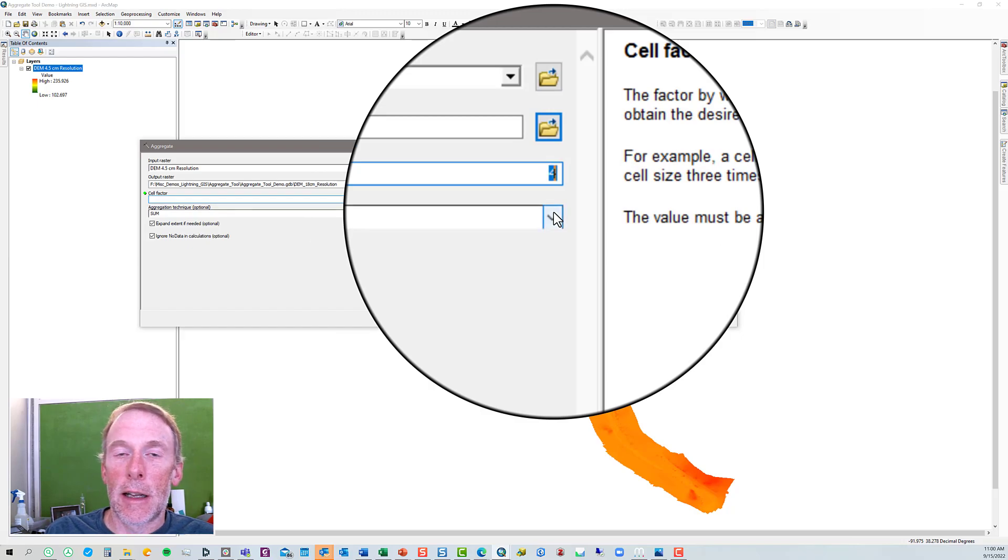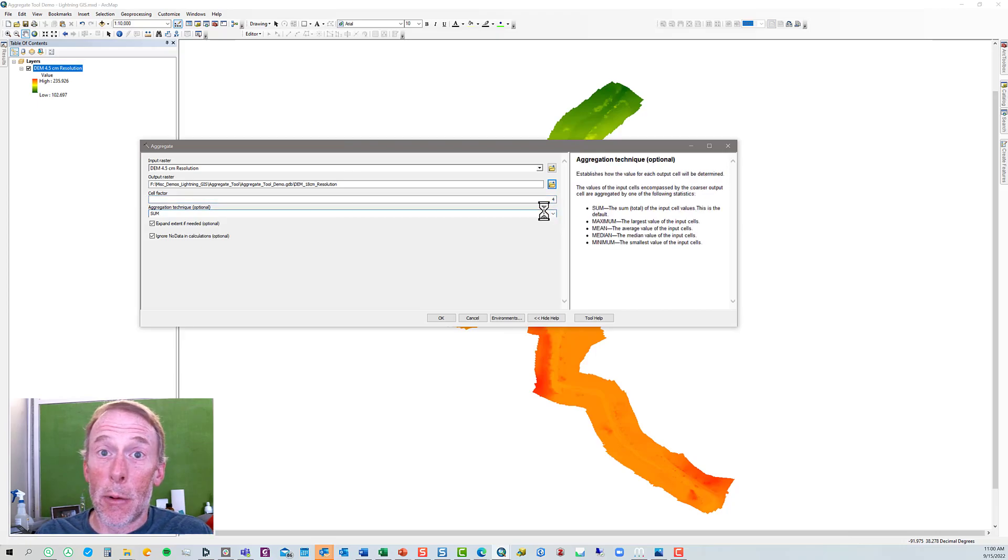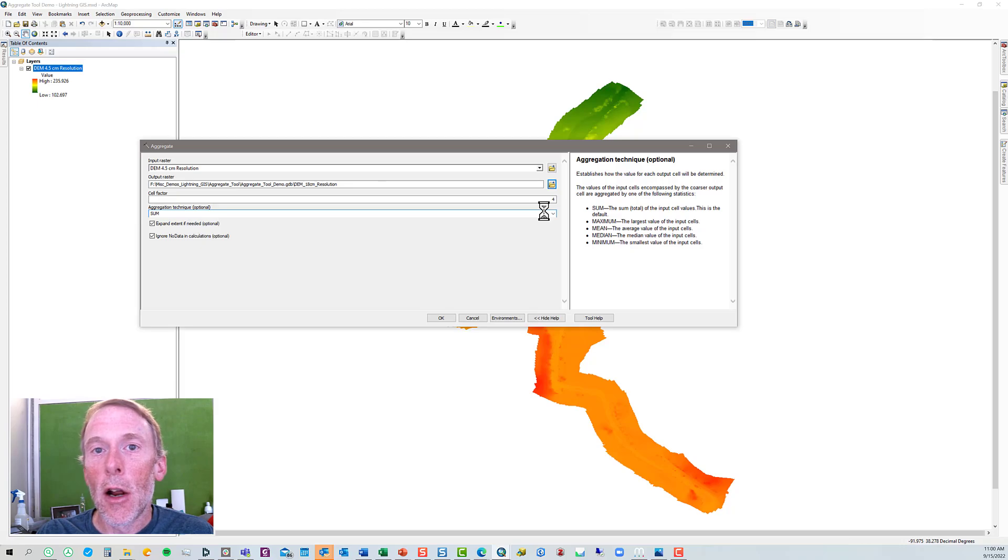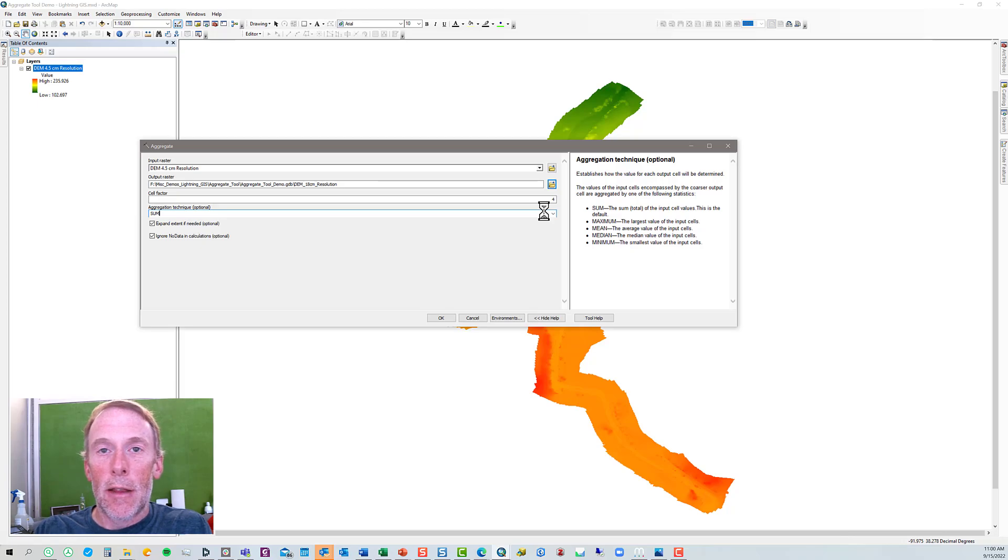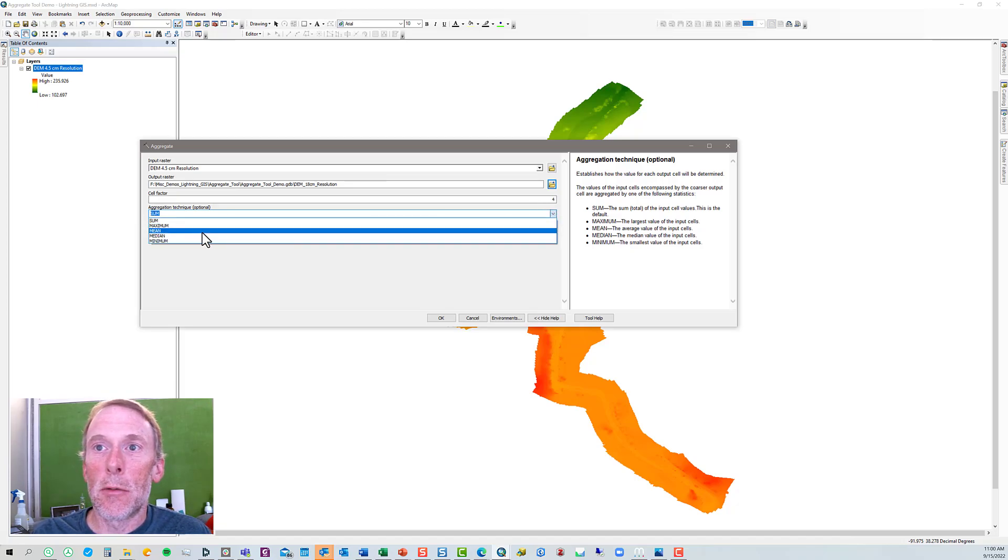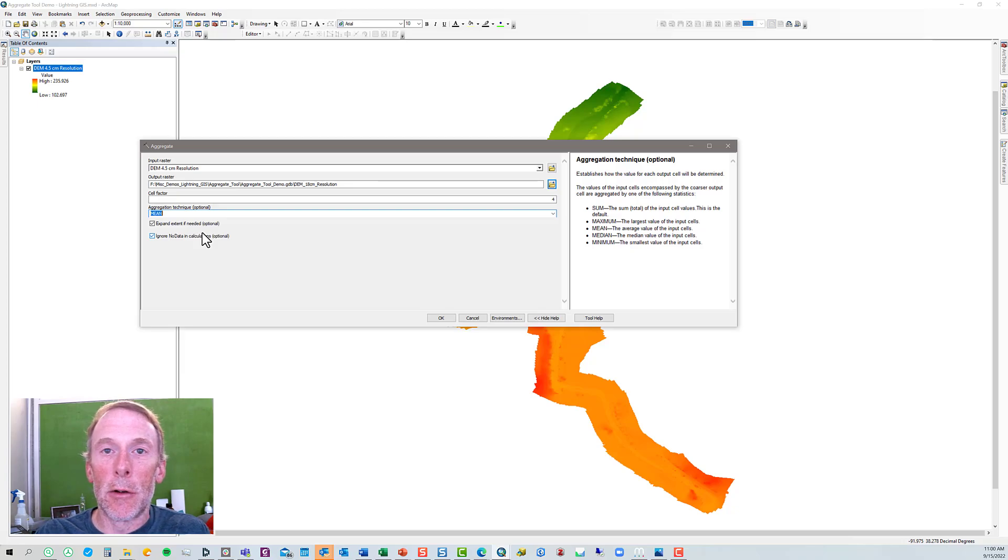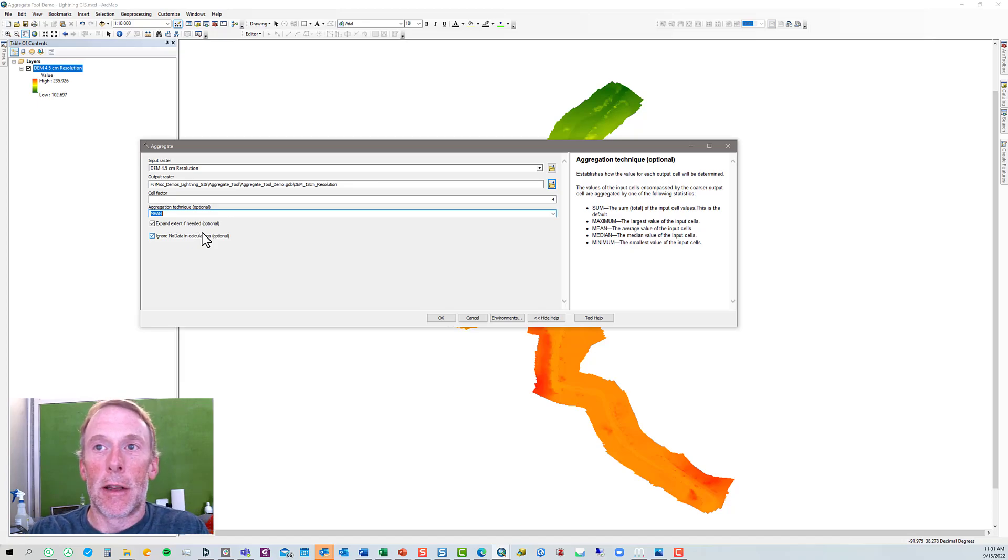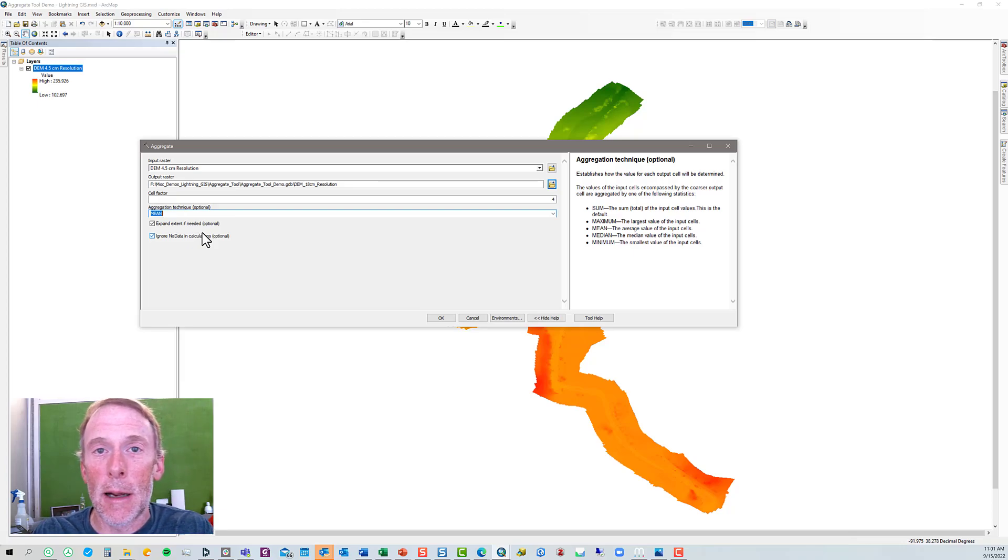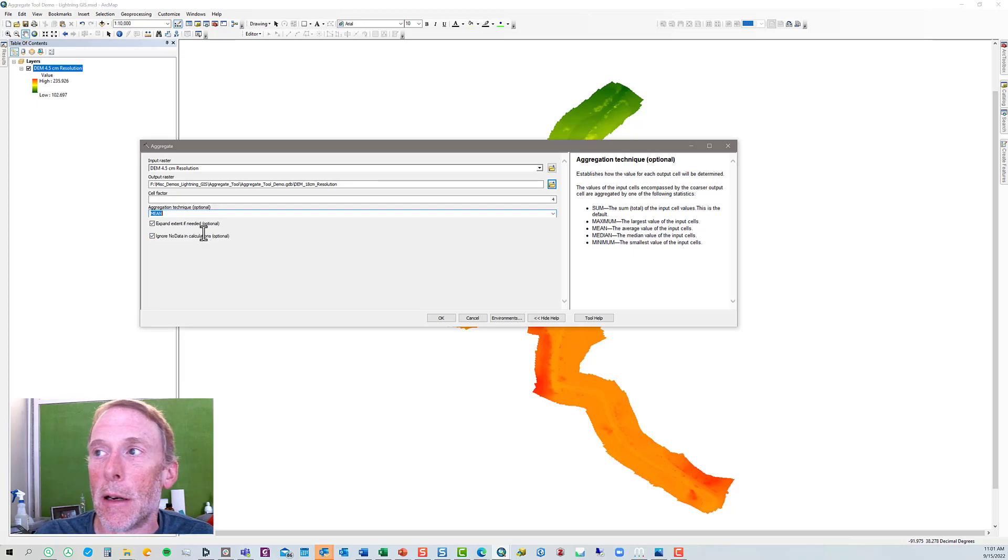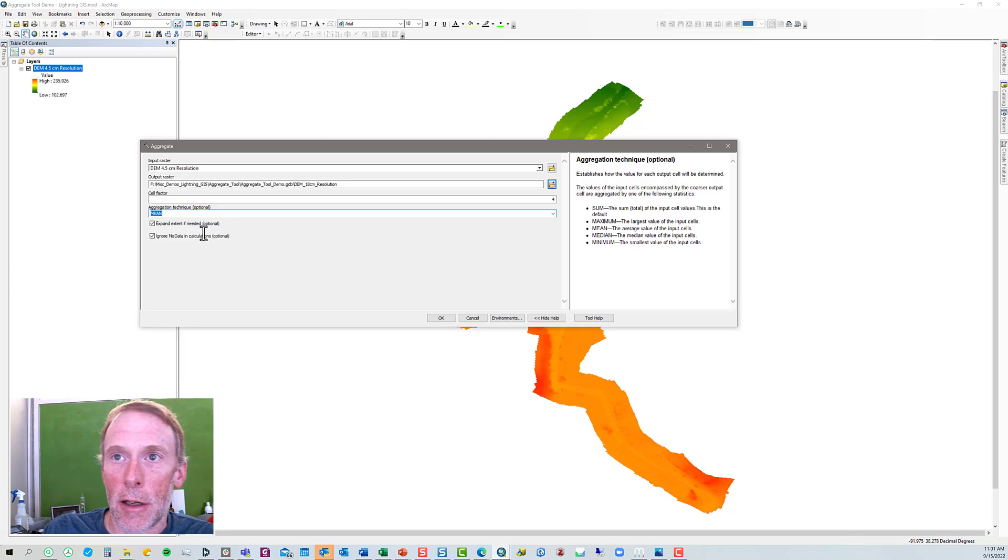Now, the aggregation technique. Which technique you're going to use will depend a little bit on what type of data set you're using. Since we have a DEM here, what we want to do is for all the cells in the 4.5 centimeter that are included in the new 18 centimeter cell, we don't want to sum those. That would add all the cells. We just want to get the average or the mean value of all of those finer resolution DEM cells to come up with the average that will be used as a representation in the 18 centimeter cell. Now, other types of rasters, depending on what the type of data set is, you'll have to use your common sense to determine which technique to use.